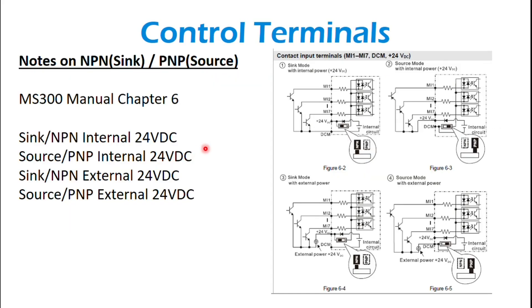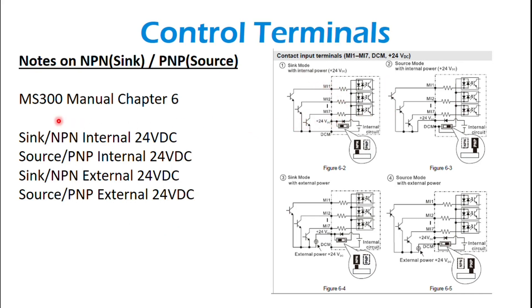You can also use an external 24-volt DC to the multifunction inputs. The diagrams, these are just a screenshot from the manual, the MS300 Chapter 6. That should be linked in the description for the video. So if you need more details on that, just check out the manual.